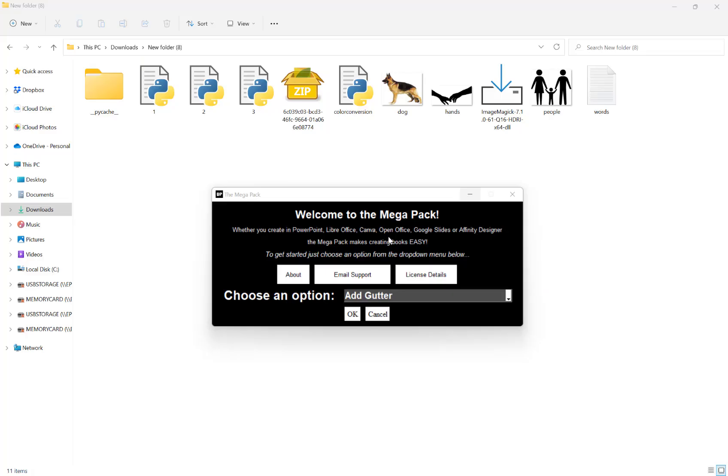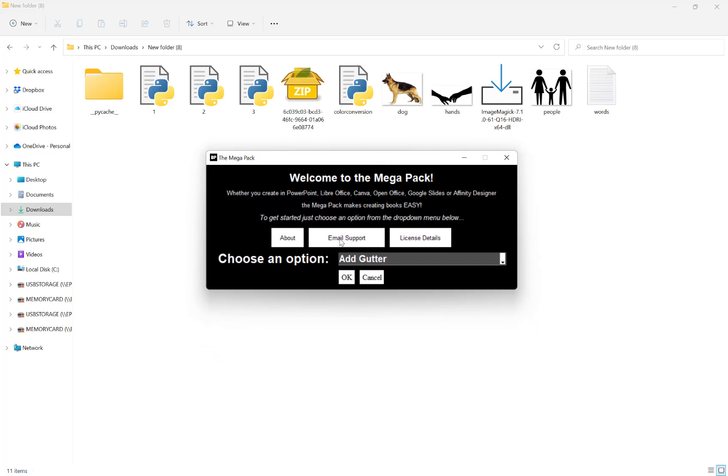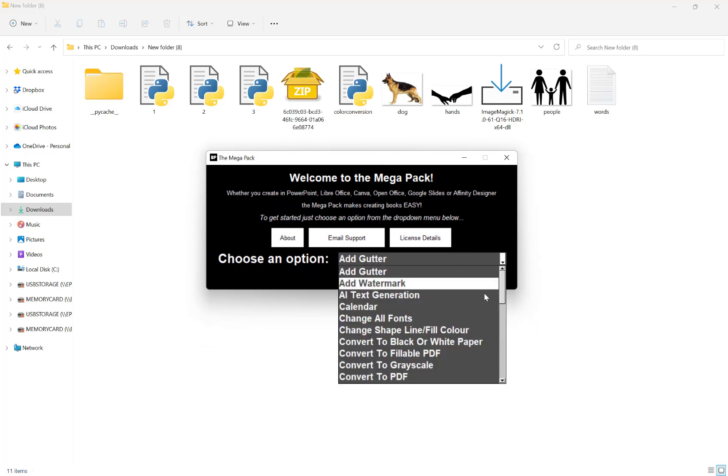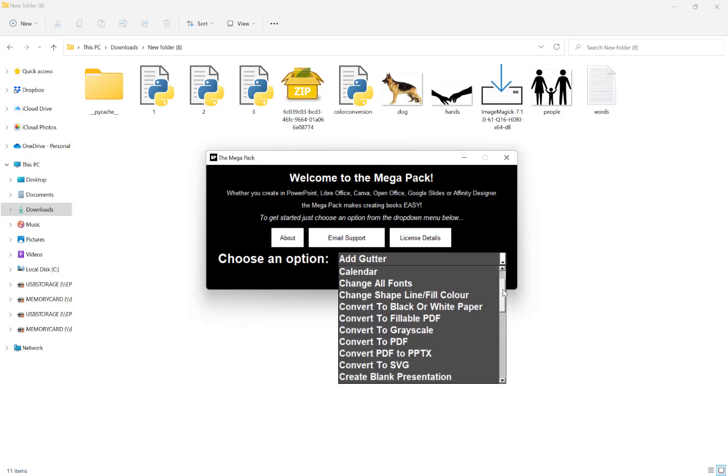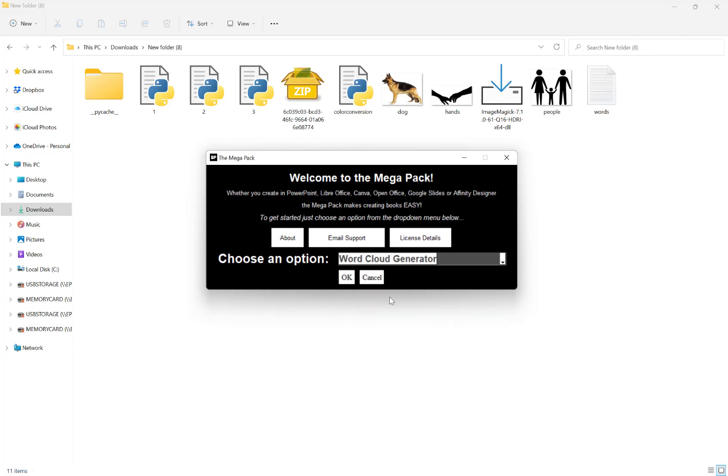In this video I want to show you how you can use the word cloud generator feature of the Megapack to quickly and easily create your own word clouds. Once the Megapack is loaded, go all the way to the bottom, choose word cloud generator, and hit OK.